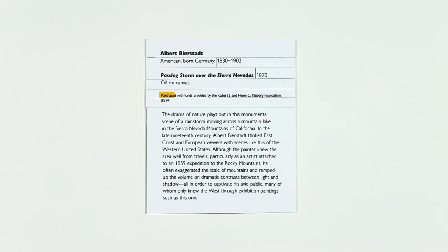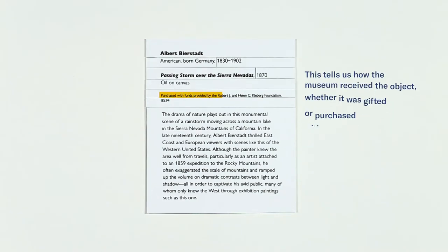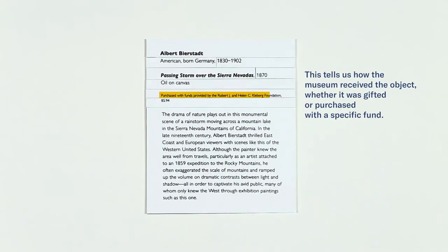This tells us how the museum received the object, whether it was gifted or purchased with a specific fund.